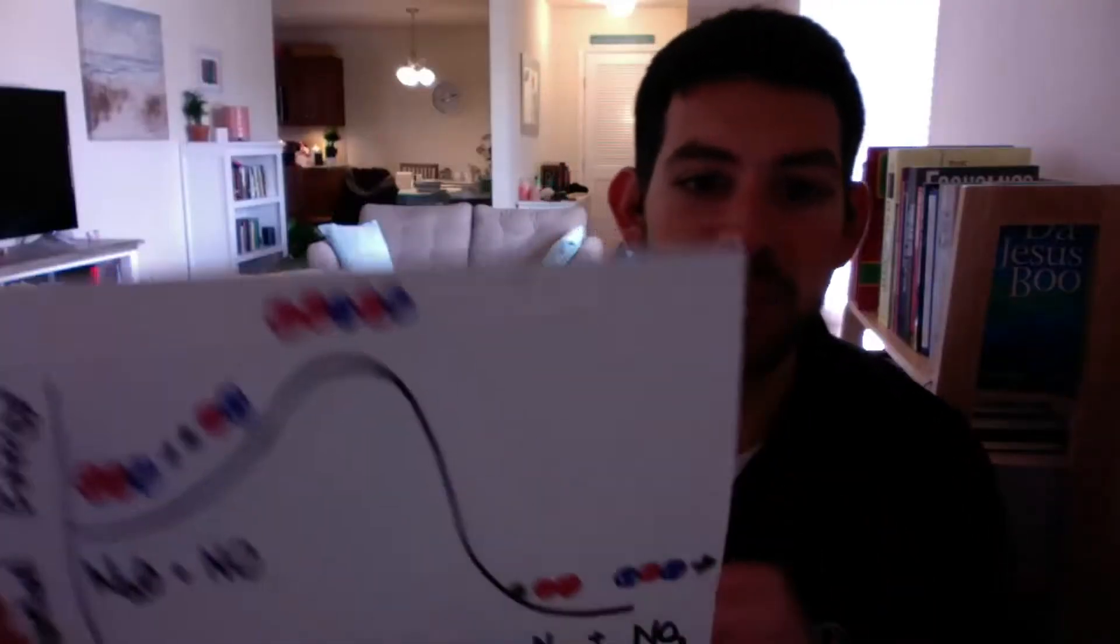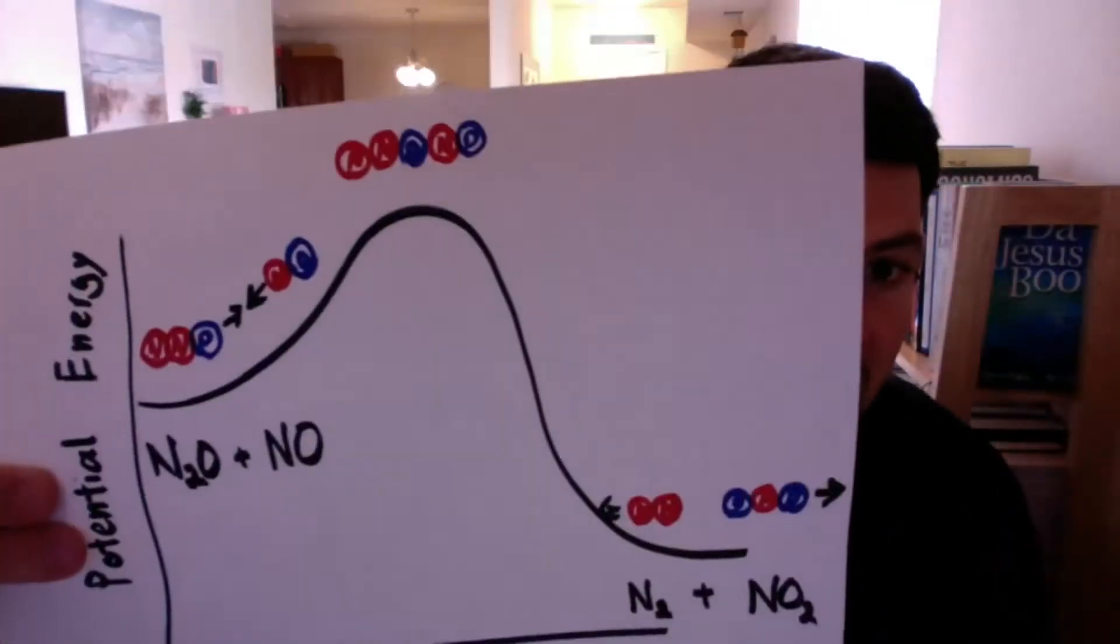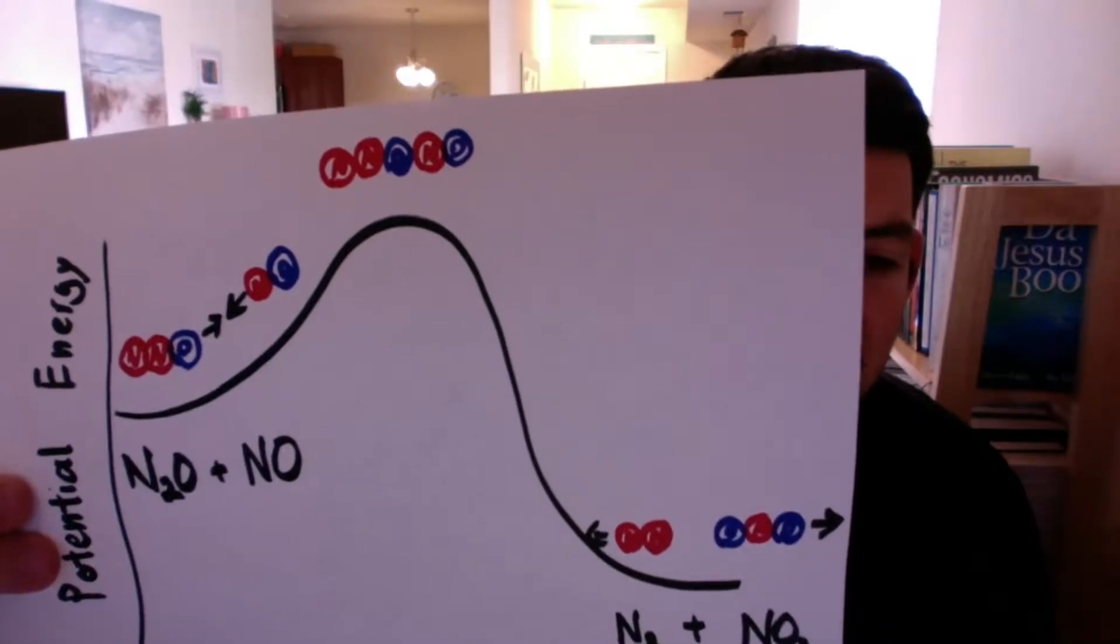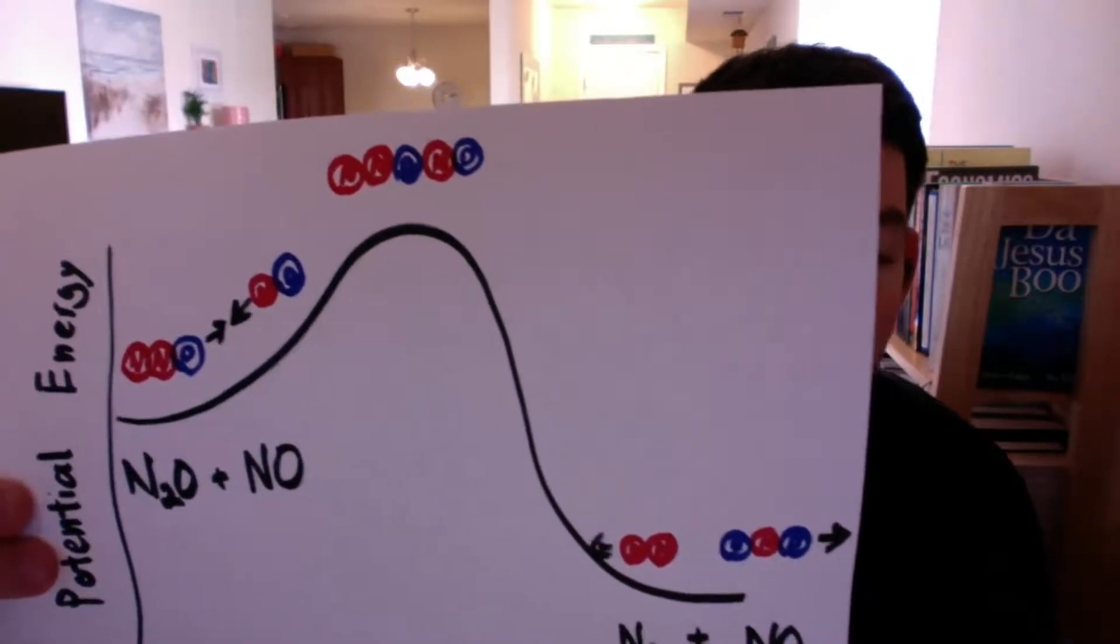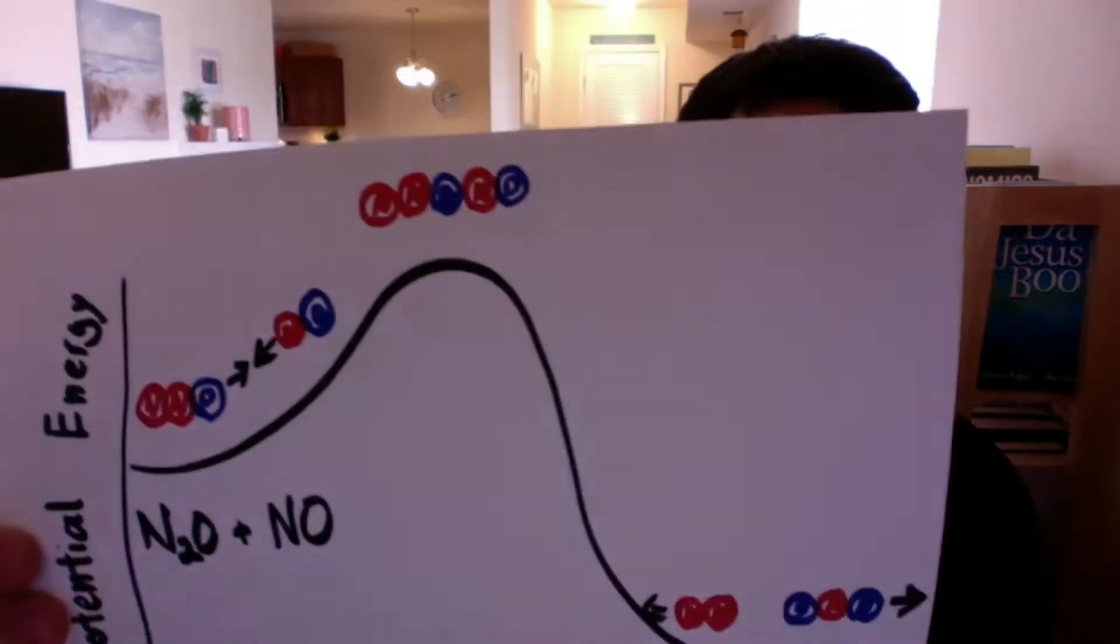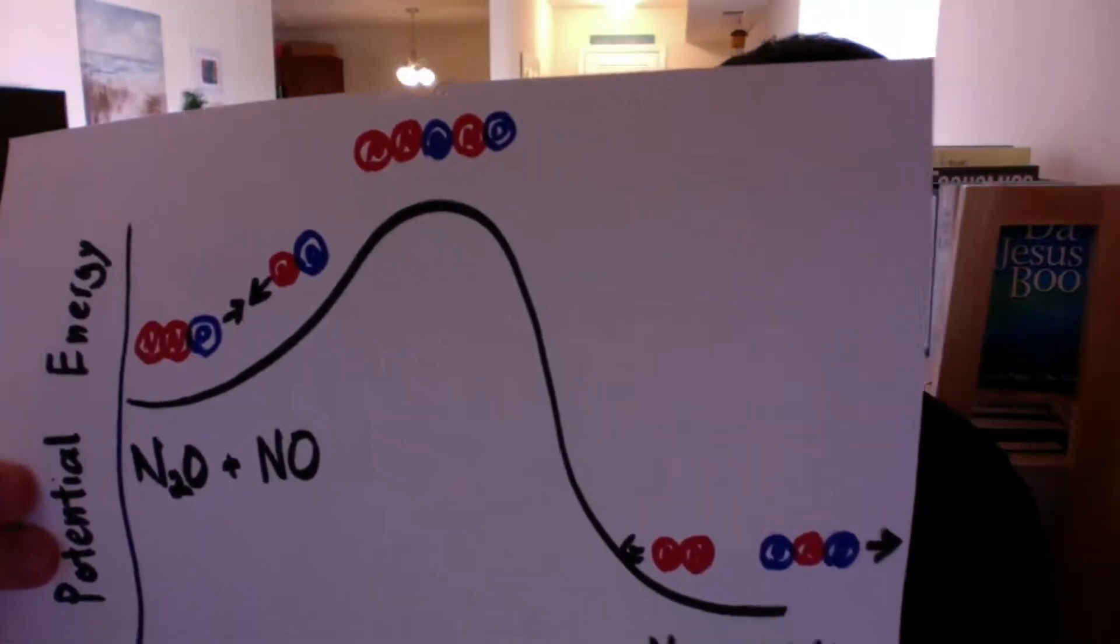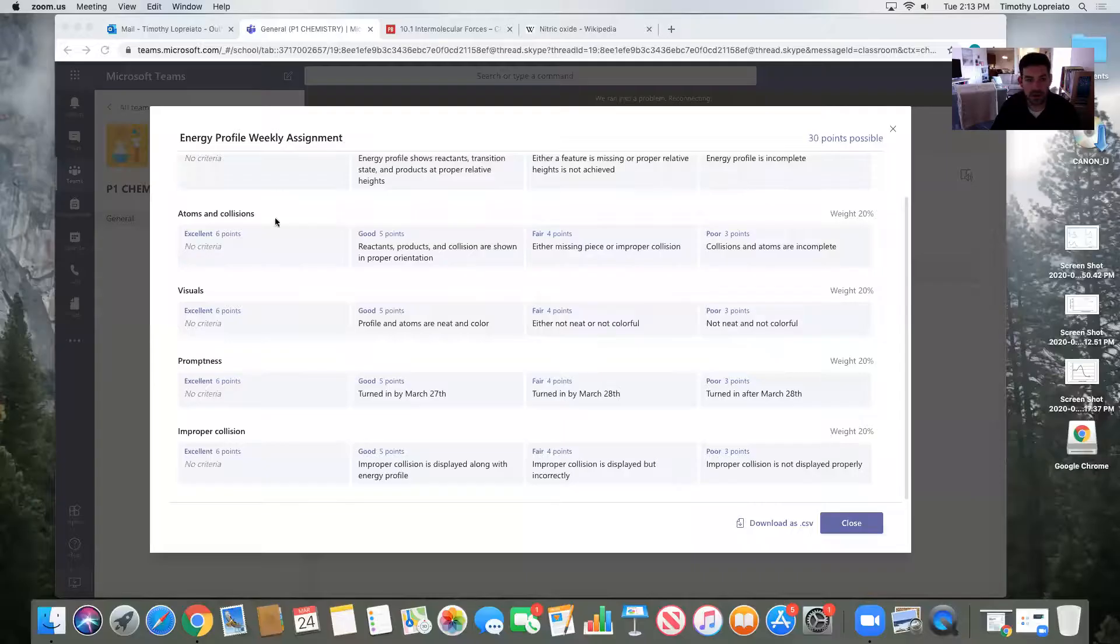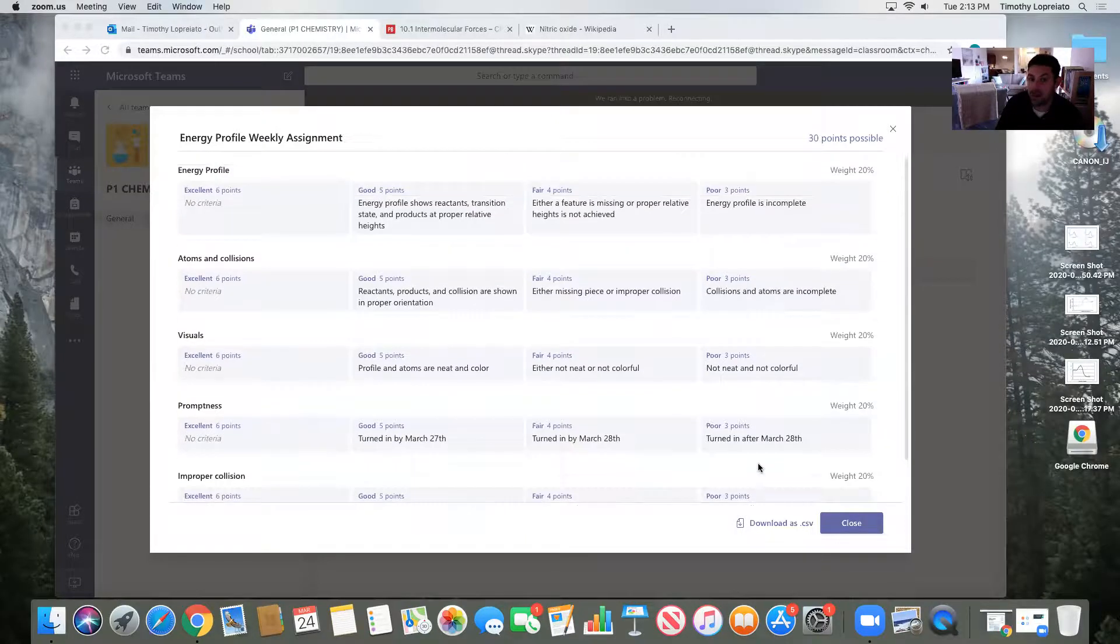That would be a collision where the orientation is not correct. So if I'm looking at the orientation here, the NO is hitting the oxygen of the N2O. If it hit it on the other side, if two of the nitrogens collided with each other, that would not result in a reaction. So I can draw that. That's not there. I would be giving myself the poor: improper collision is not properly displayed.